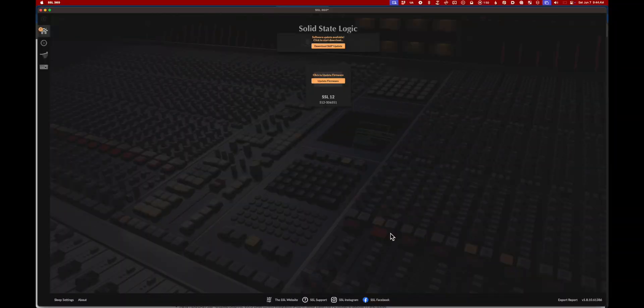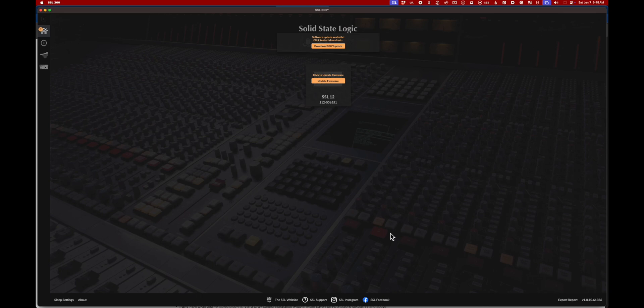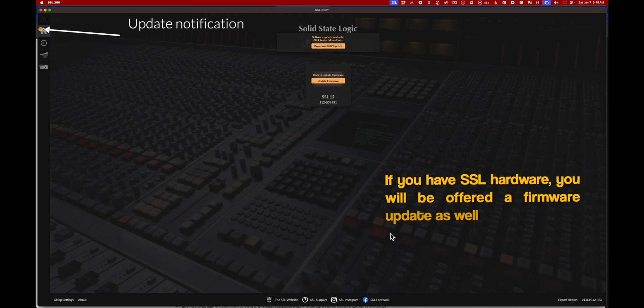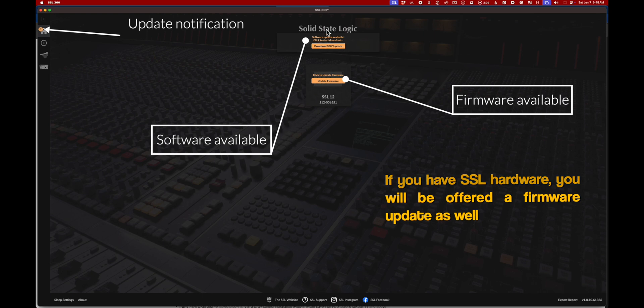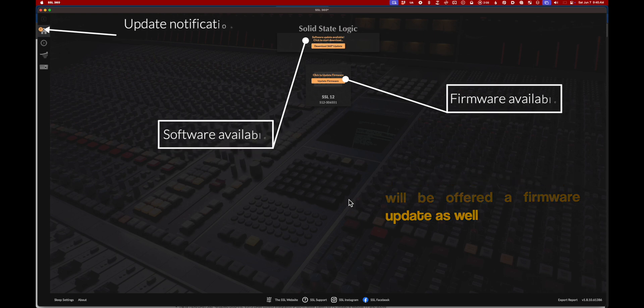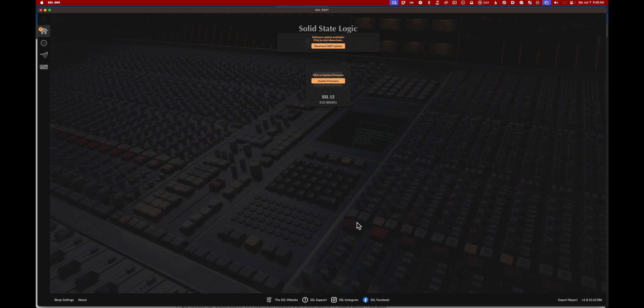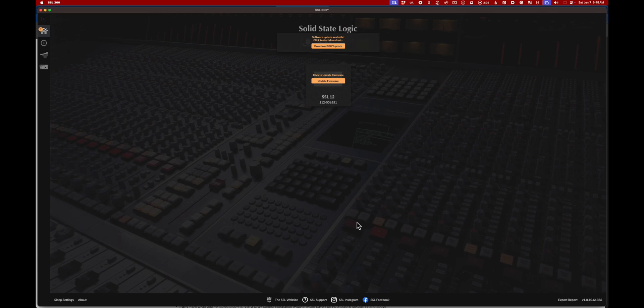If 360 is still misbehaving, then we're going to downgrade the software and firmware. Number one is make sure you don't see these orange indicators that mean there is a software update and firmware update. If you're having any troubles with SSL at all, download the software and firmware updates and run them. Just follow the instructions.